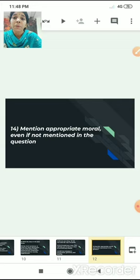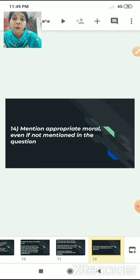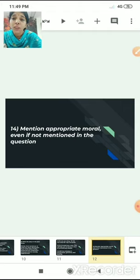Last but not the least: mention an appropriate moral. Even if not mentioned in the question, you should definitely give a proper moral. Write the moral of the story — what is the learning that you take from it? You need to write the moral even if the question only asks for a title.